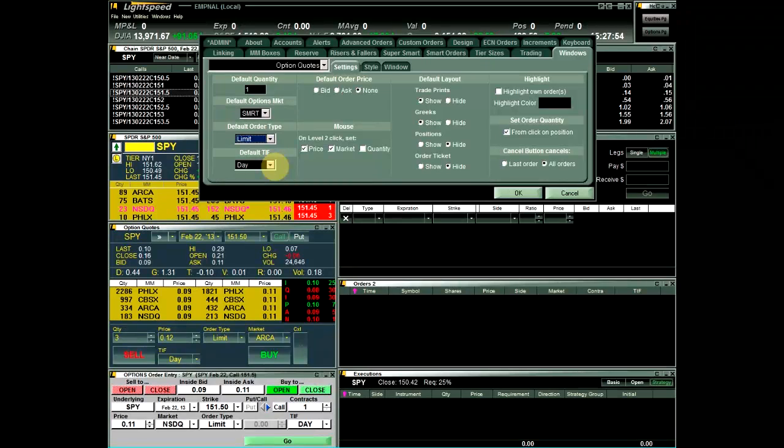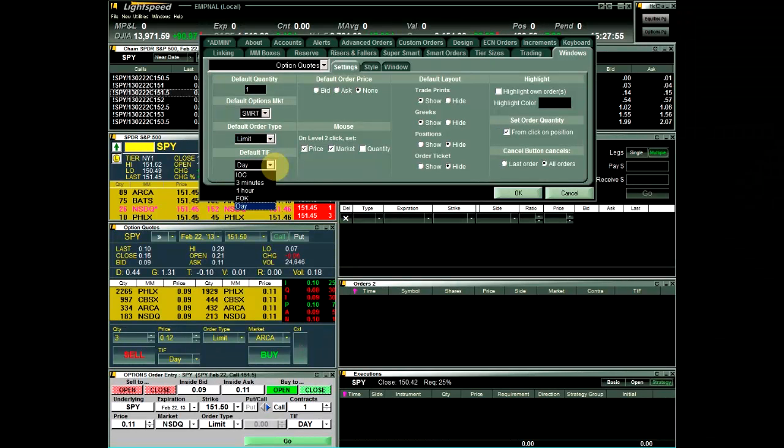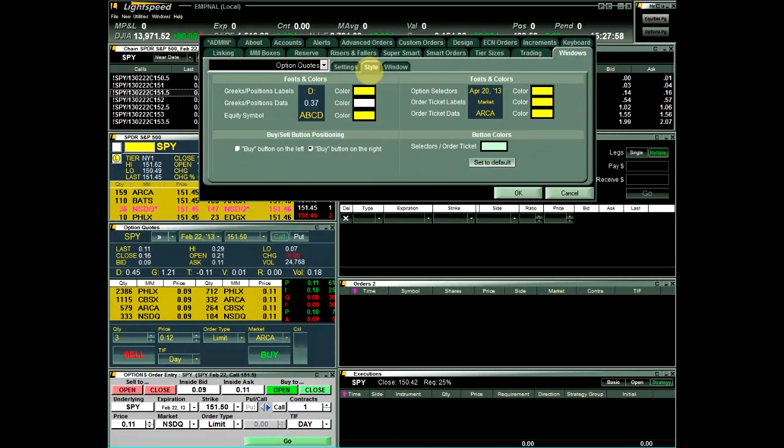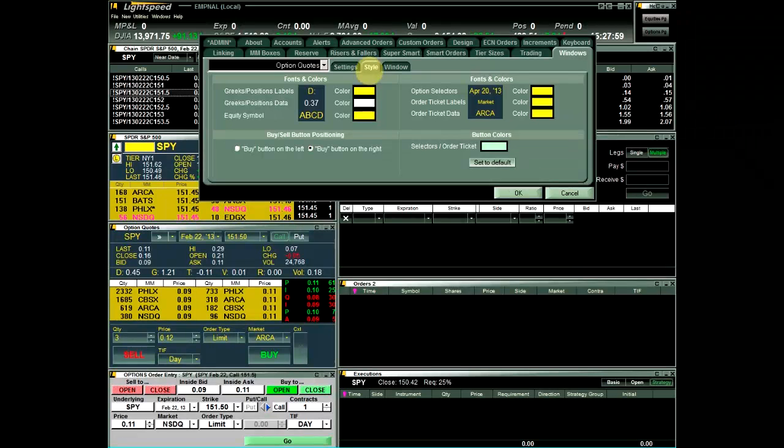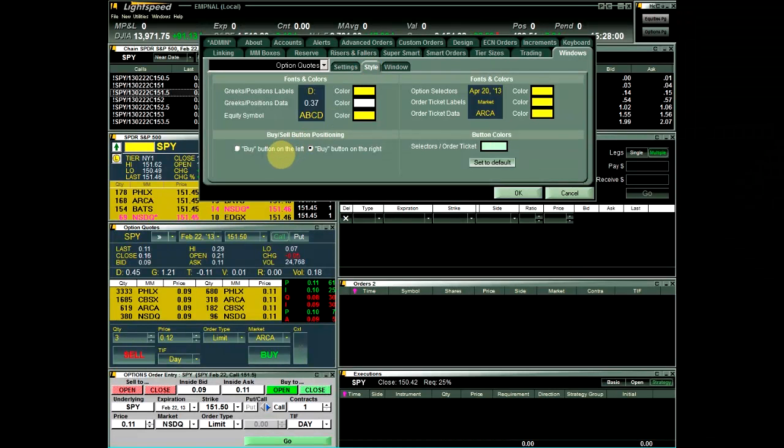The Style sub-tab offers the ability for you to customize fonts and colors and the locations of the Buy and Sell buttons within the order ticket.